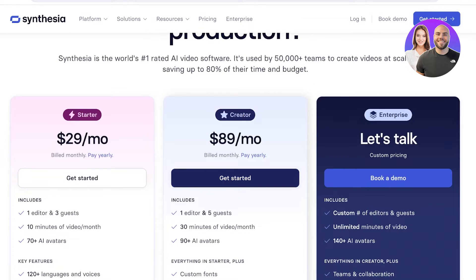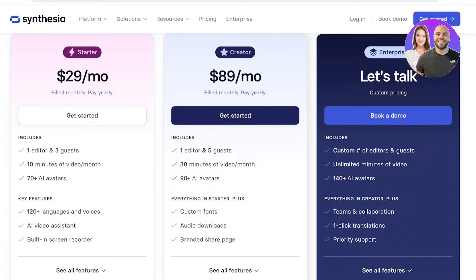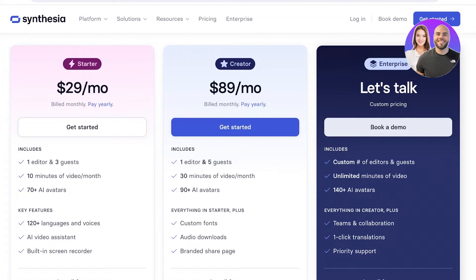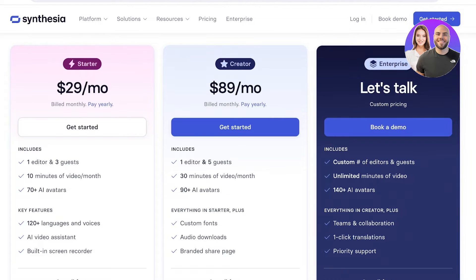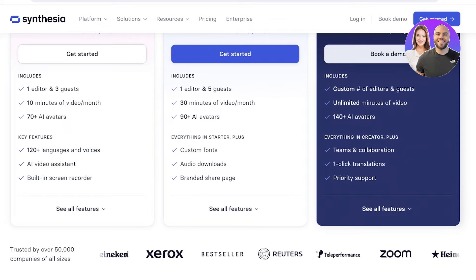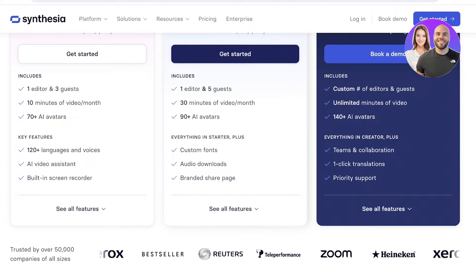On the creator version, it starts at $89 a month, where you get access to one editor and five guests with 10 minutes of video per month. However, if you want to create more than that — if you have a really large volume of video — you have to go for the enterprise version. If you're looking to work in bulk and build loads of content-based videos with Synthesia, the enterprise version can usually yield you a better deal. They also have features such as custom fonts, audio downloads, branded share page, click translations, teams, and collaboration.